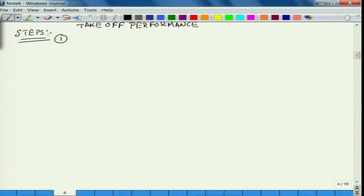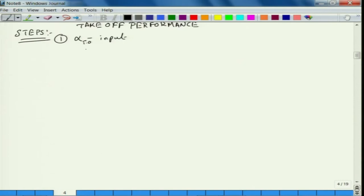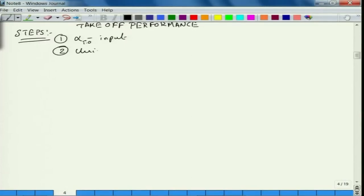The steps we need to follow are: steps for power estimation during takeoff. First, the input is alpha takeoff maintained. You can vary this and see — if you vary different angles of attack, what is the corresponding variation in takeoff distance, takeoff time, power required, and thrust required.